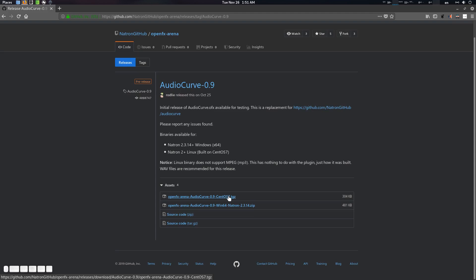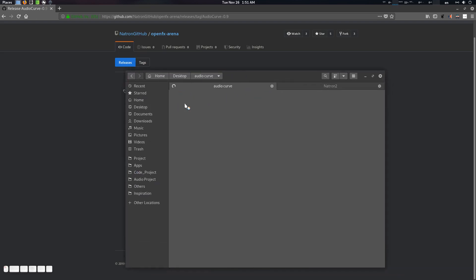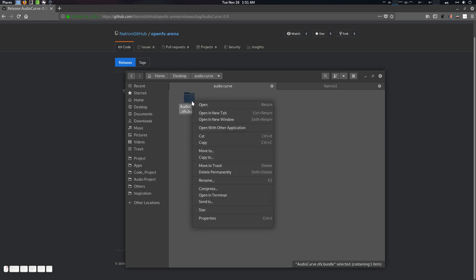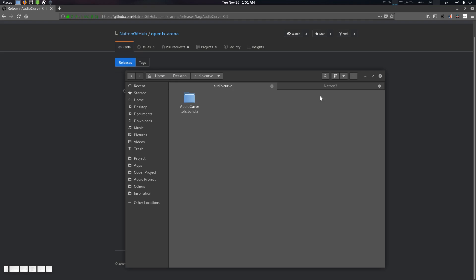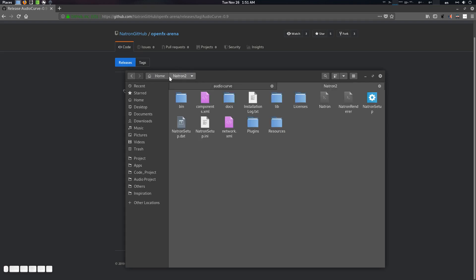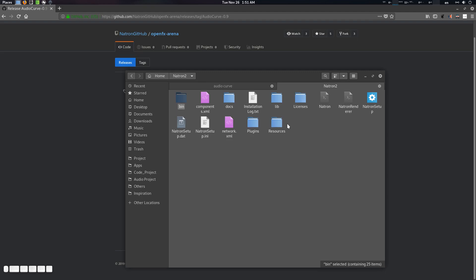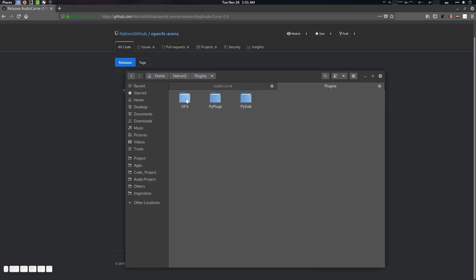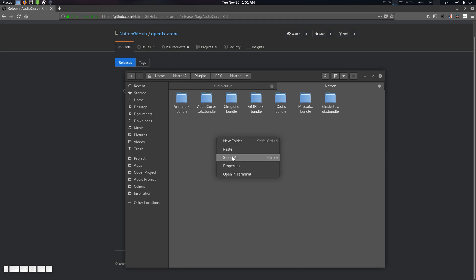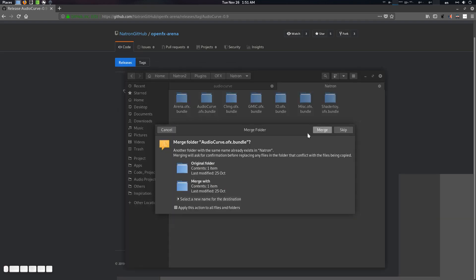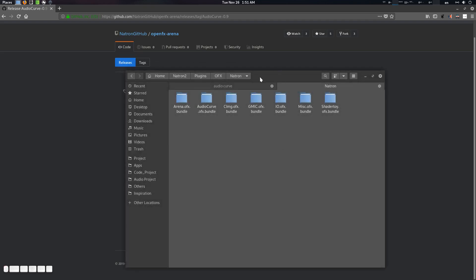If you are using Linux you can use this build; if you're using Windows you can download the Windows one. After downloading the file you will find the audio curve. What you need to do is copy it and go to your installation folder — mine is in home/natron2 — then go to the plugins folder, go to OFX Natron, and paste it there.